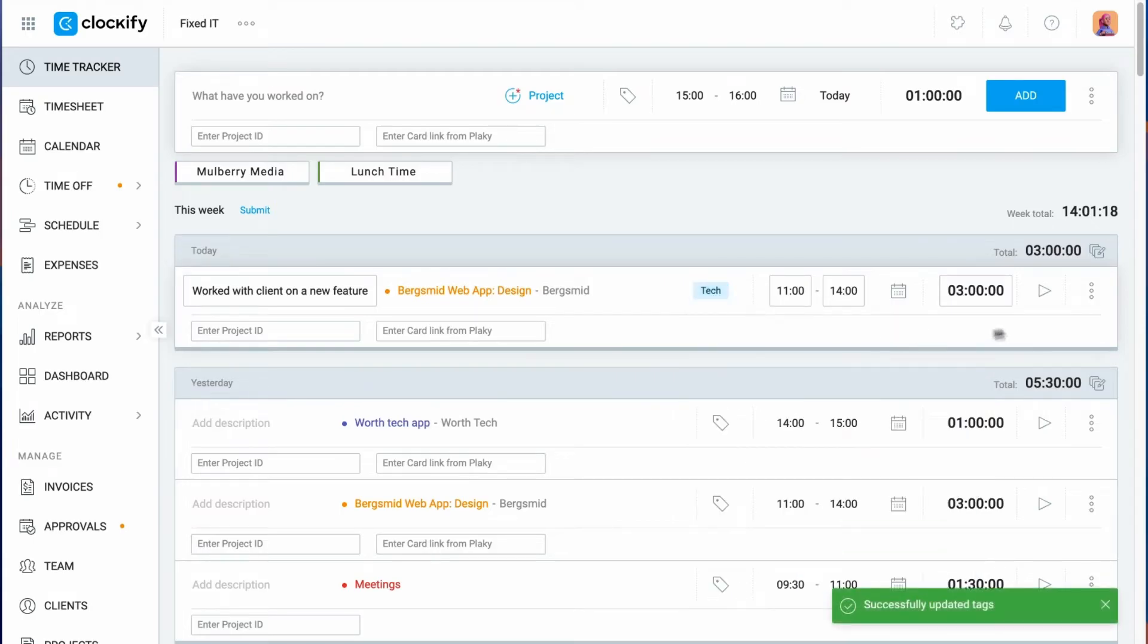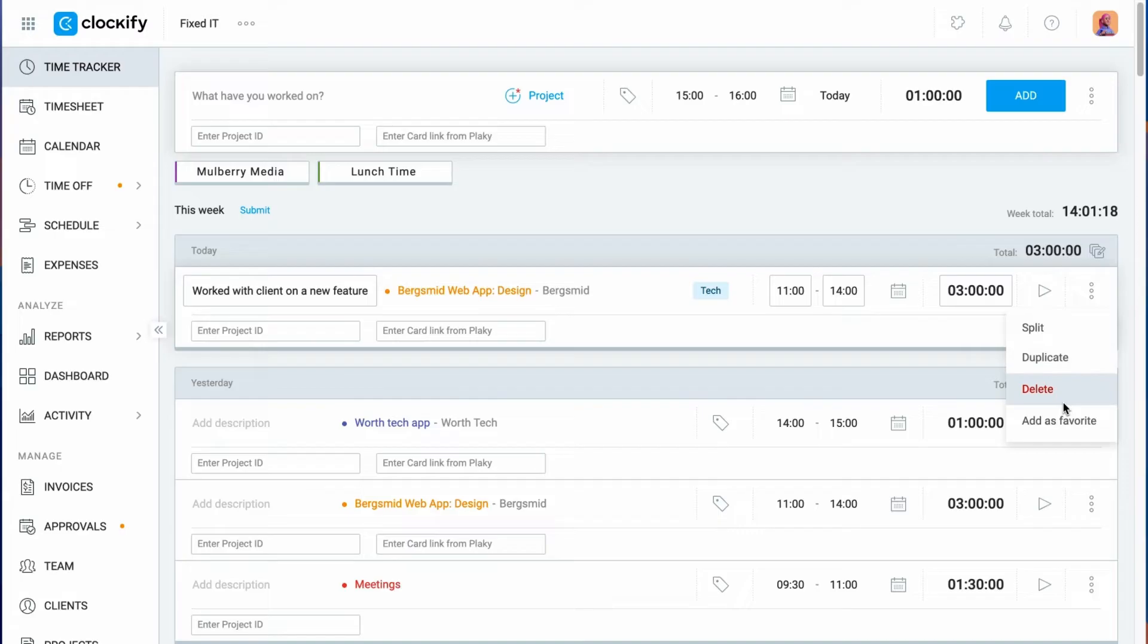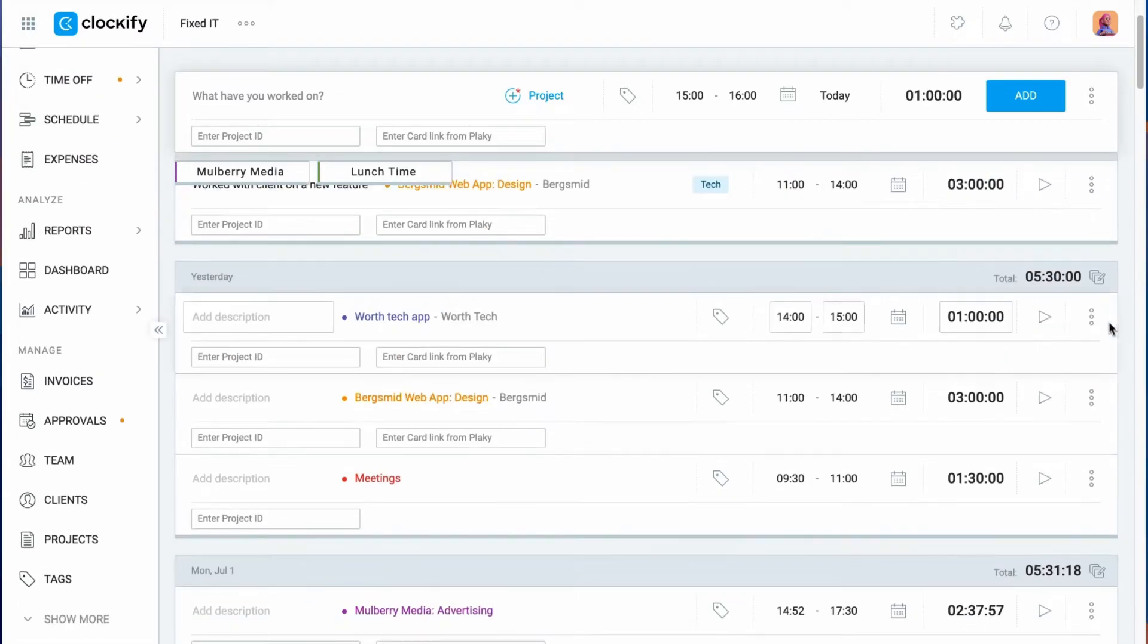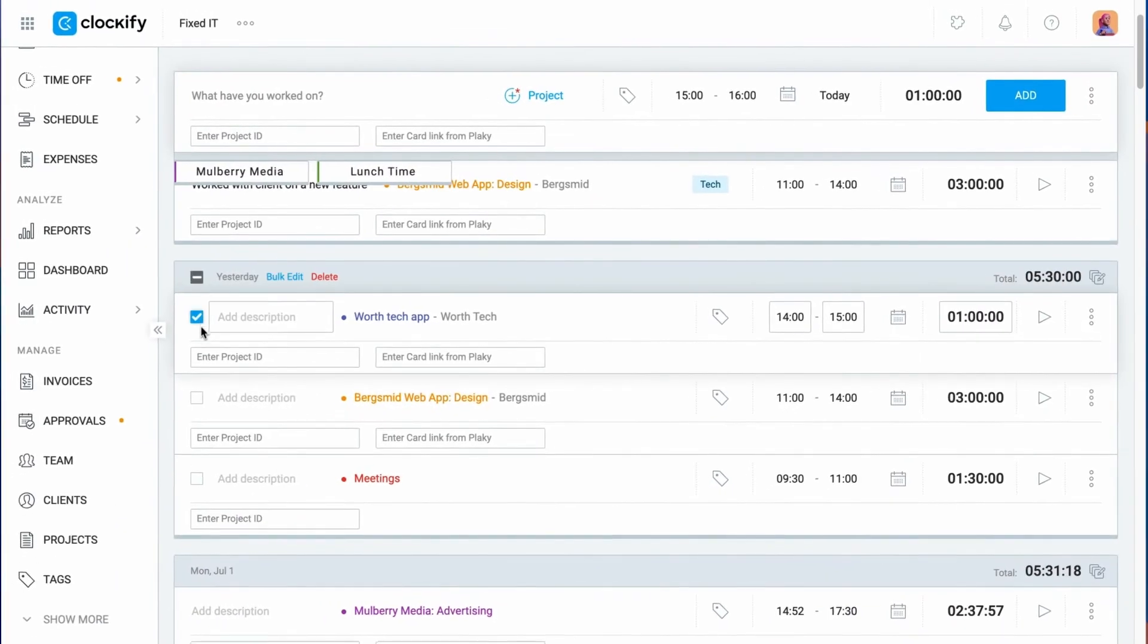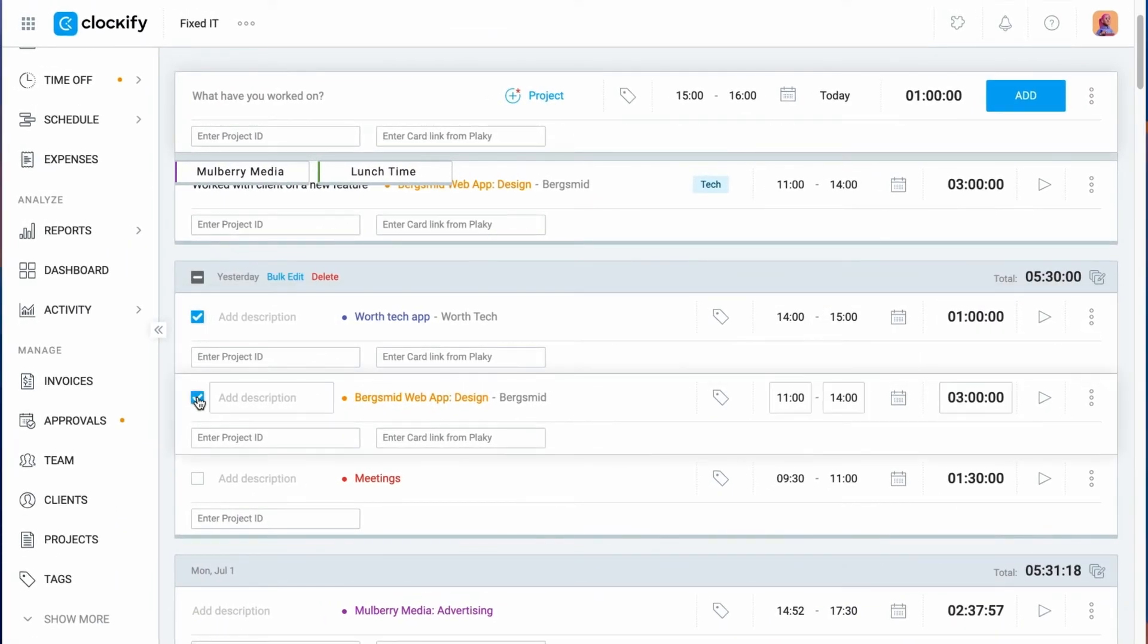If you wish to delete an entry, you can do it here. You can also mass edit entries by turning on the bulk edit mode here. Then you can select entries, click bulk edit...